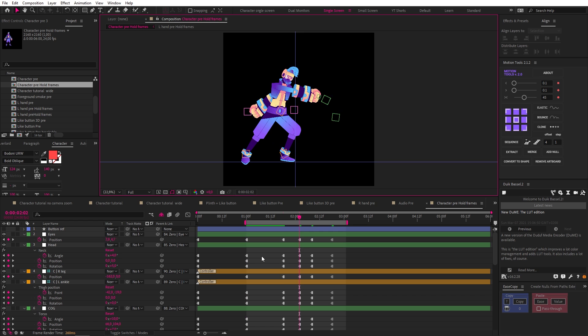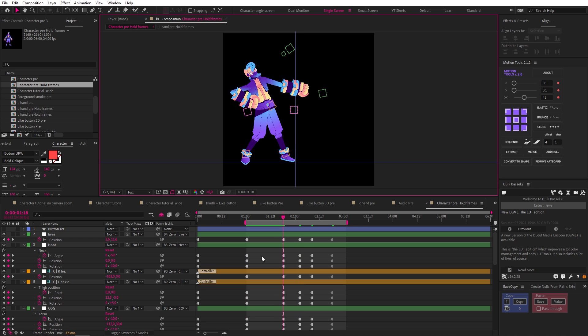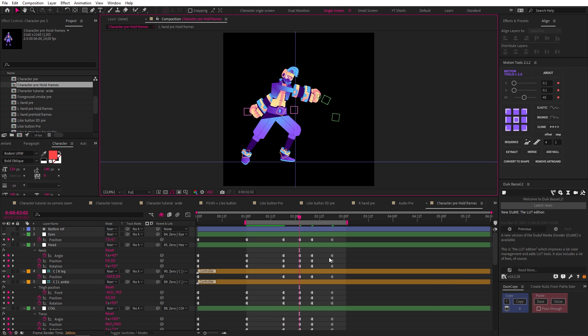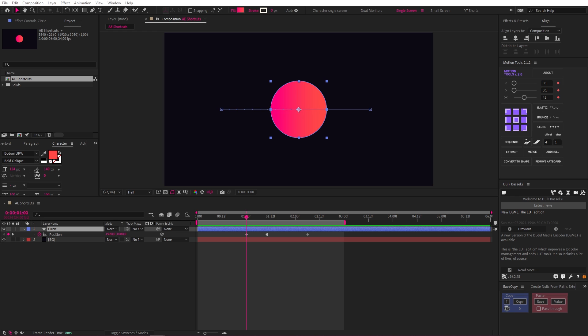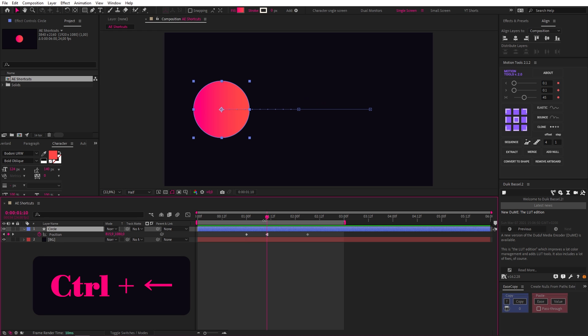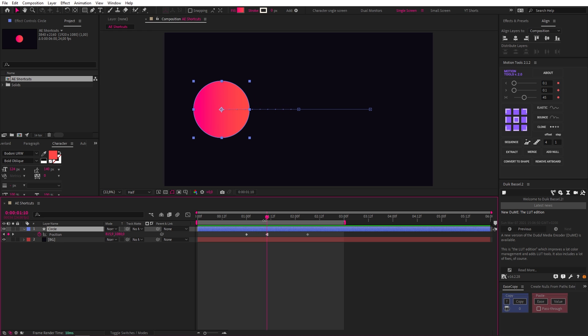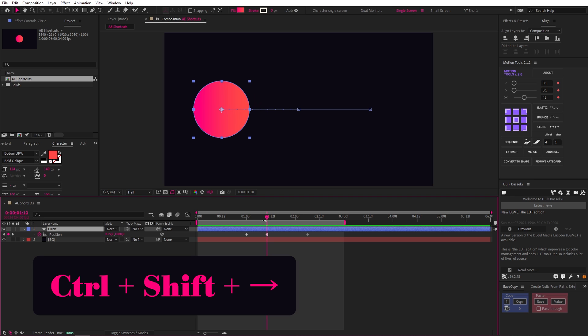This can be very useful for character animation when using the Pose to Pose method, something I talk about in this video. Speaking of ways to move around the timeline, we can also move forward and backwards by a single frame by using Control and Left Arrow, or Control and Right Arrow, like this. Also, if you add Shift to that, you'll move the indicator by 10 frames.